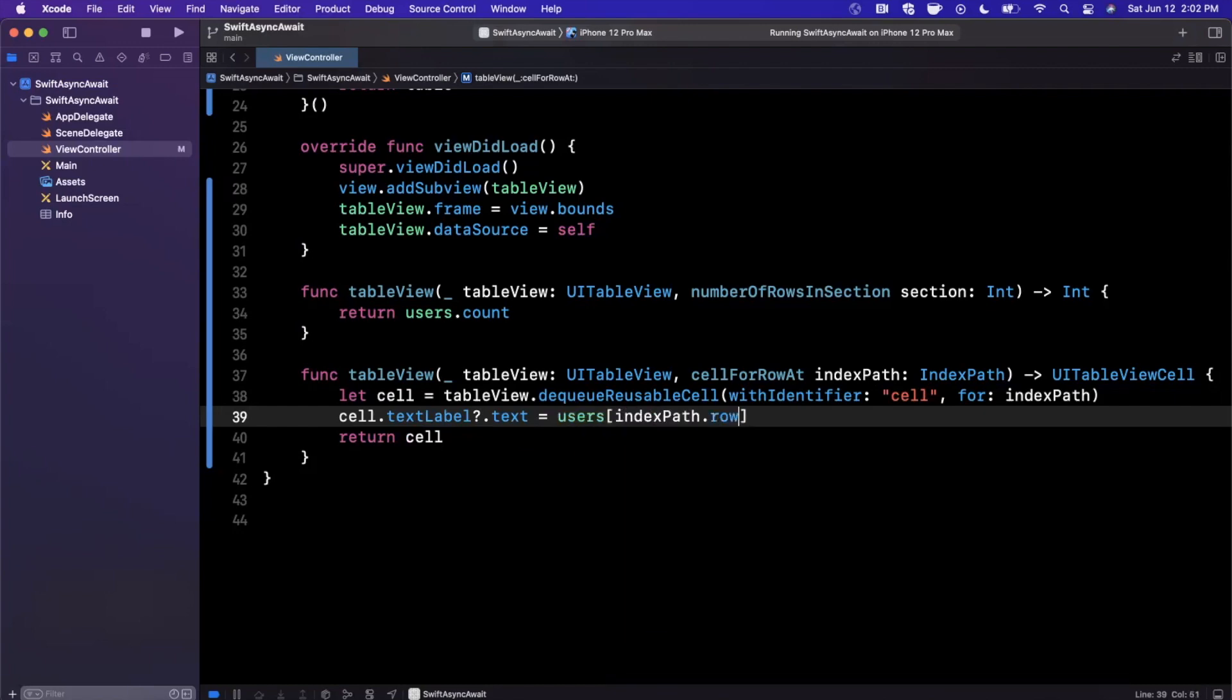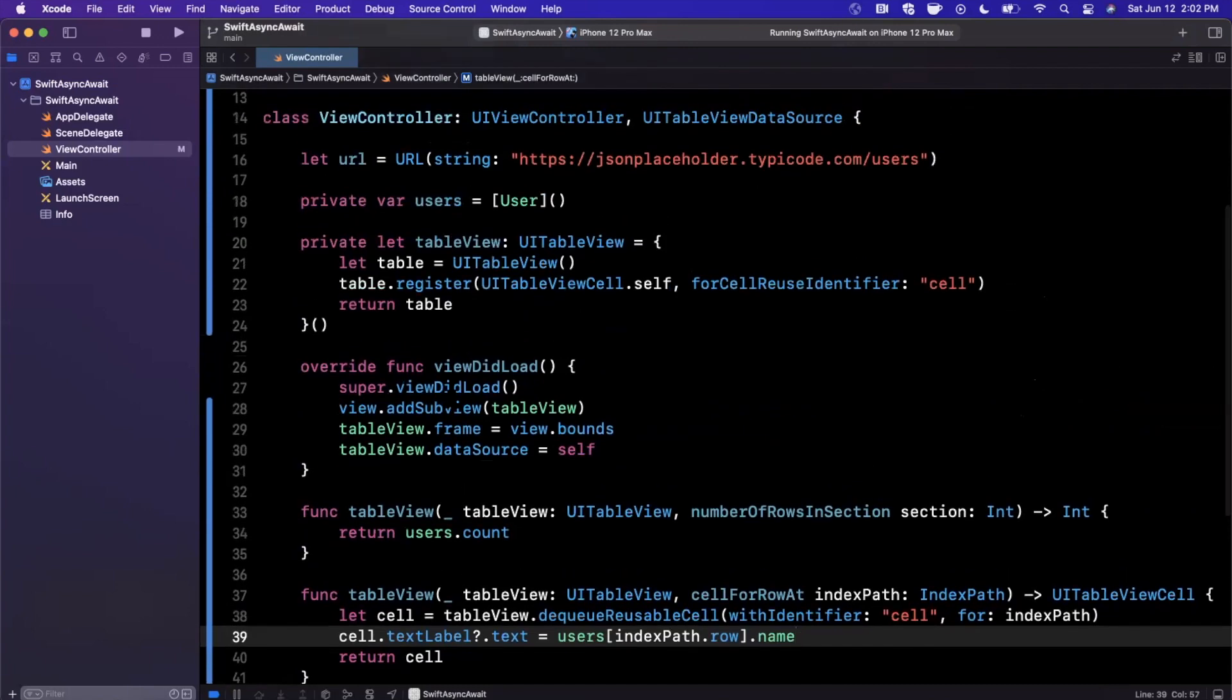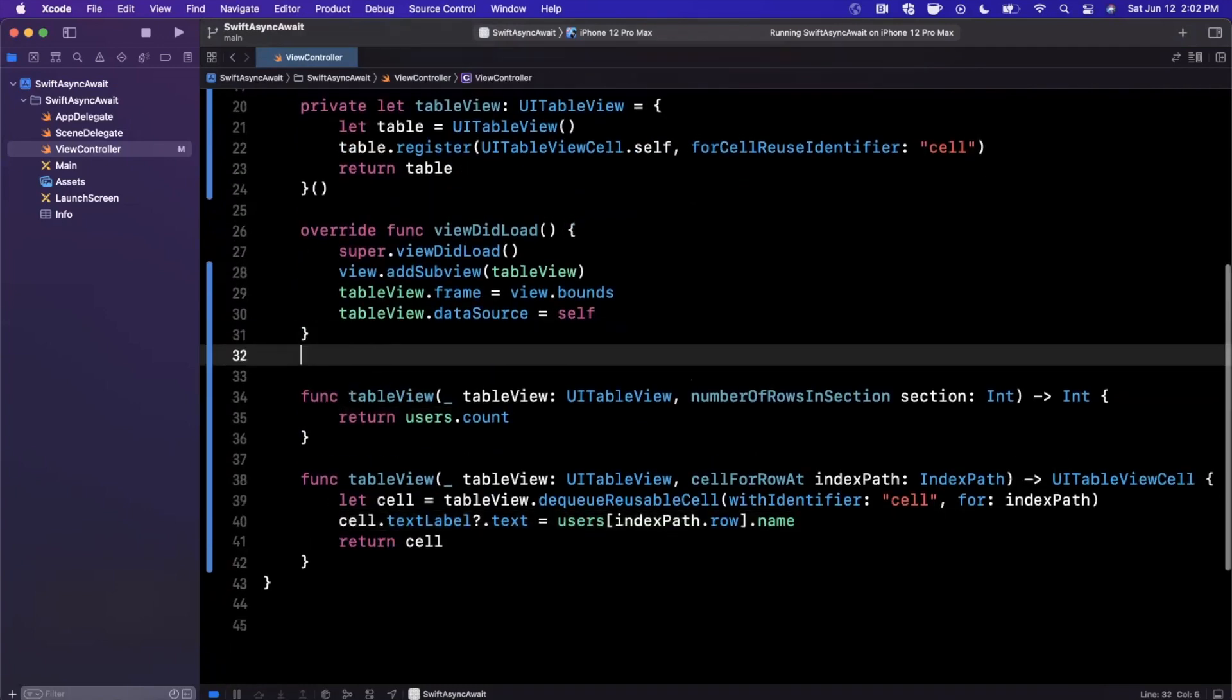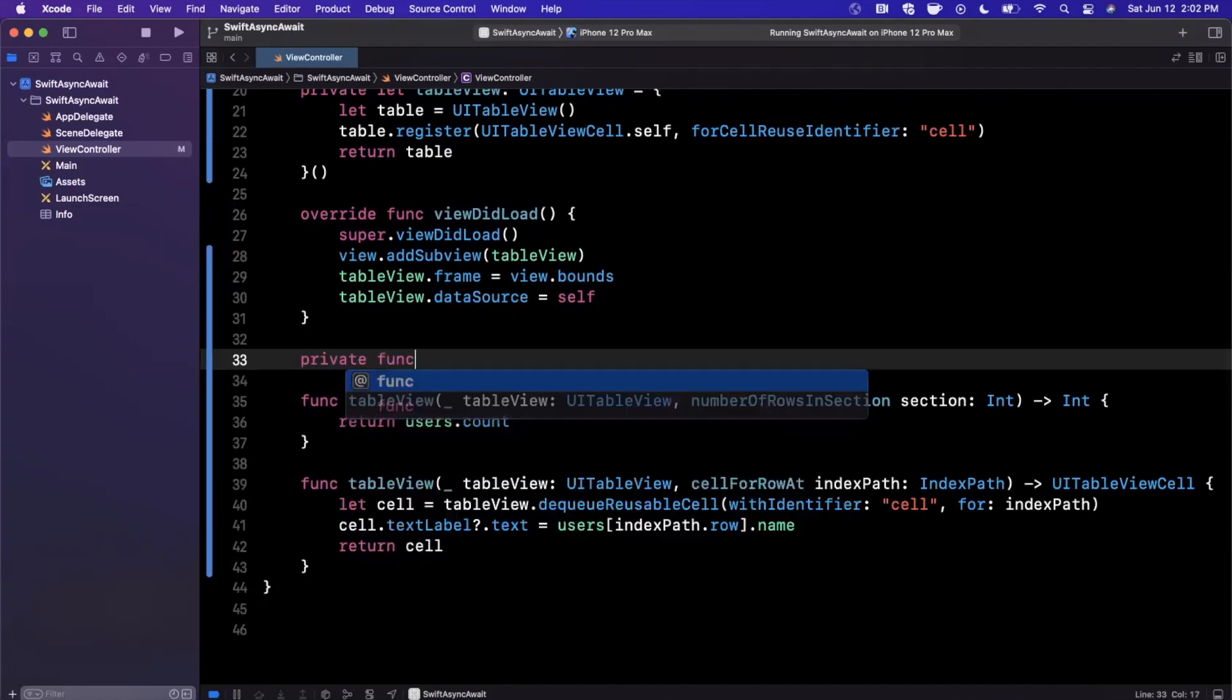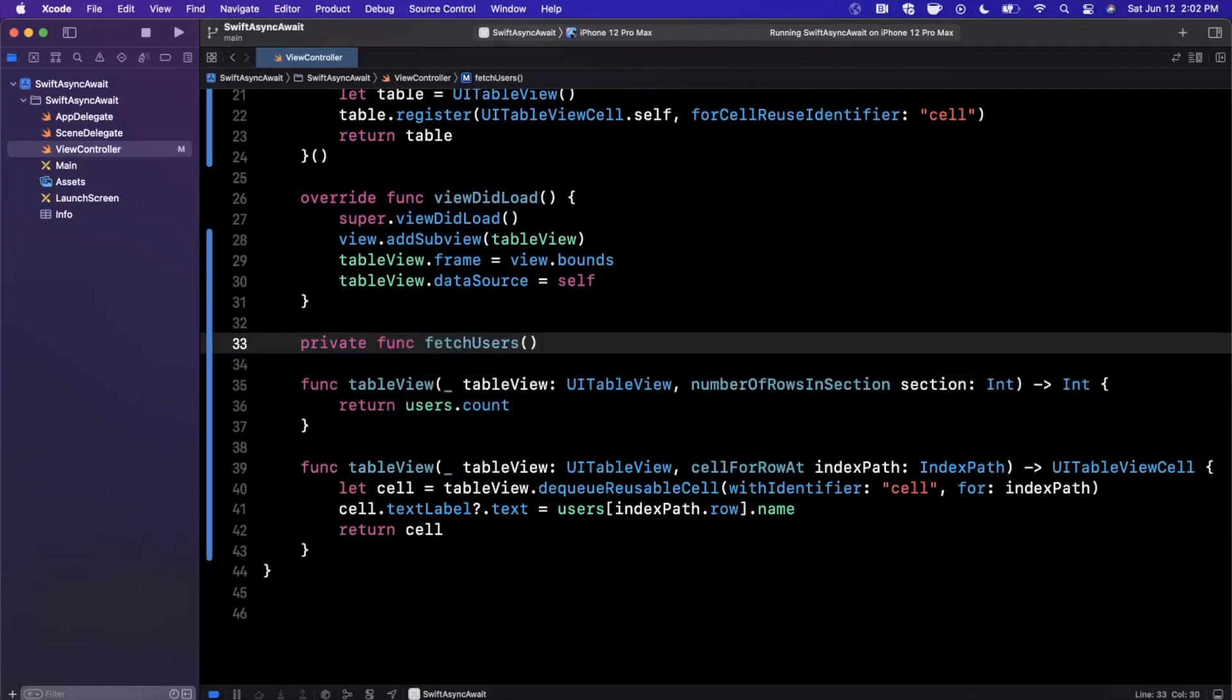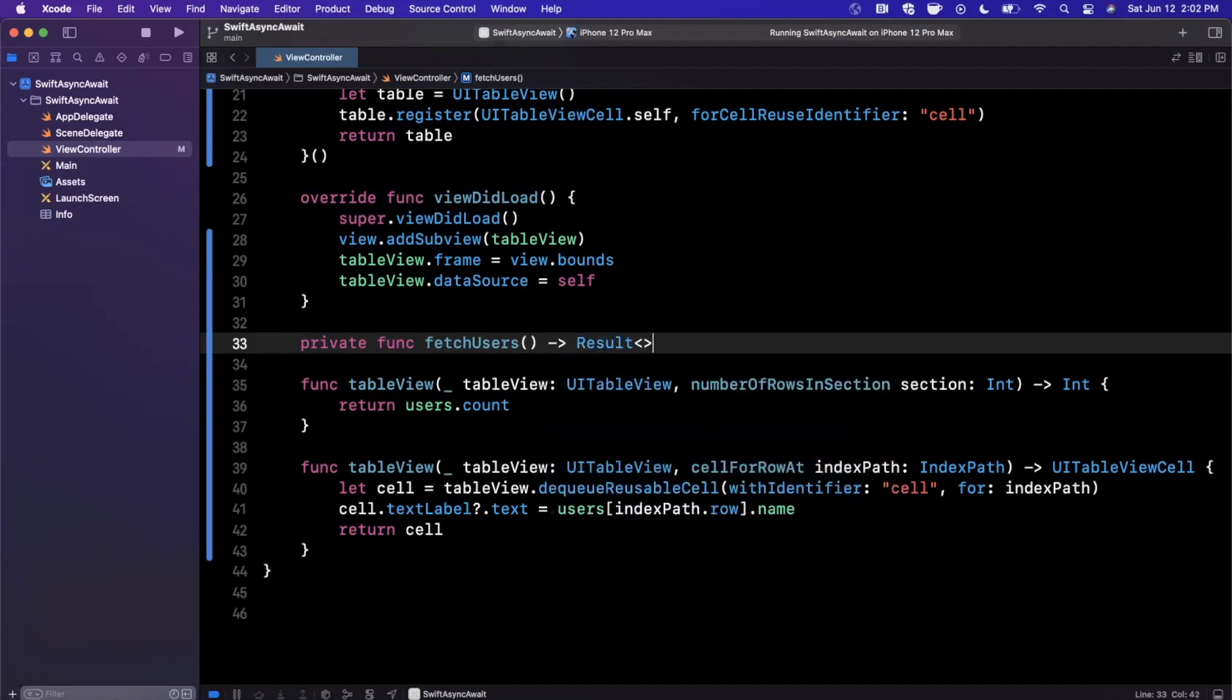We're just going to dequeue a cell here. We'll go ahead and return it, and I'm just going to set the cell's text label text to every user's name. This will just be indexPath.row.name. All right, let's get into the good stuff. How do you actually make an API call without a completion handler? We're going to want to create a function here to fetch our users.